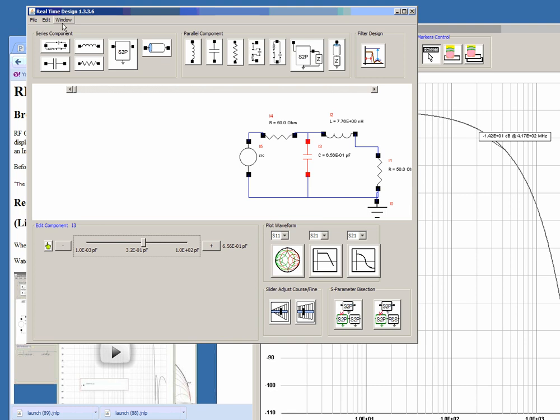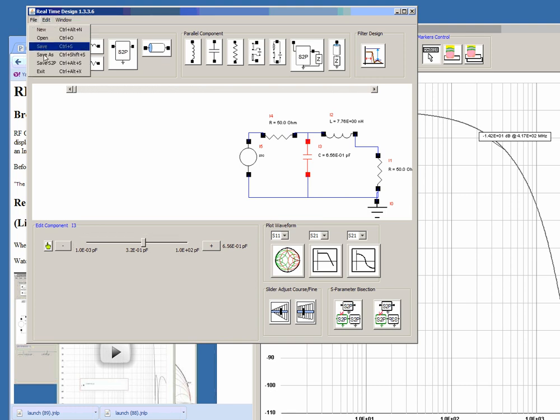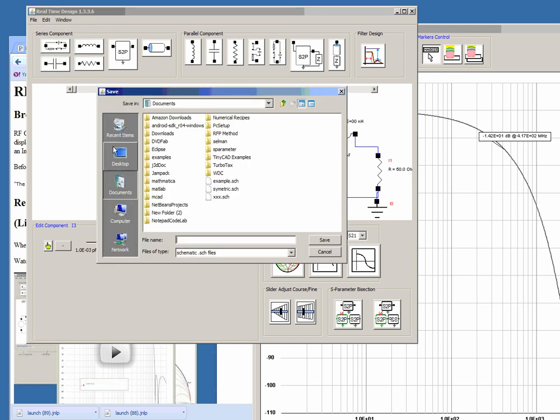Also you can actually save the schematic in a proprietary format. We'll call it simple.sch.